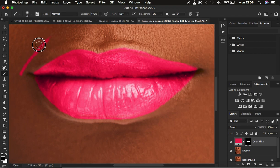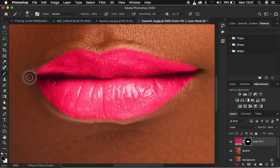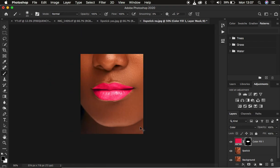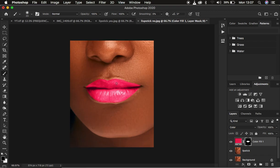With the black brush you can erase the effect from certain areas on the lips. Switch back to X for the white brush to fill in any areas you may have missed on the lips of the model.